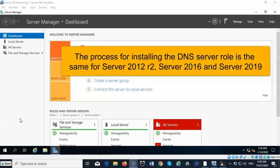And though I'm using Server 2019 to demonstrate how to install the DNS role, this procedure is the same for Server 2012 and for Server 2016.